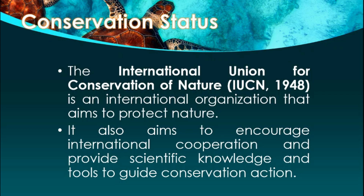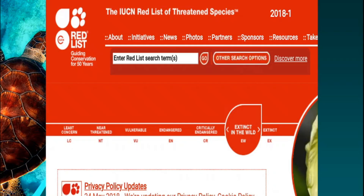The IUCN created a list showing the conservation status of different species of organisms, named the IUCN Red List of Threatened Species, wherein they classified different species of animals and plants under seven categories: least concerned, near-threatened, vulnerable, endangered, critically endangered, extinct in the wild, and extinct.